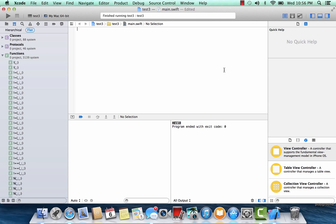Now what are closures? Closures are self-contained blocks of functionality that can be passed around and used in your code. Closures in Swift are similar to blocks in C and Objective-C.